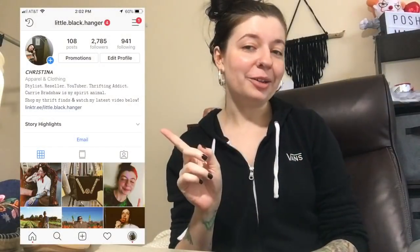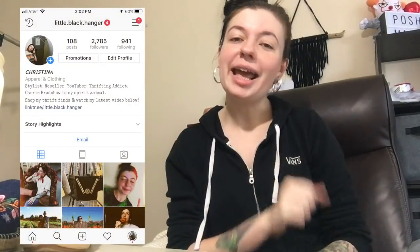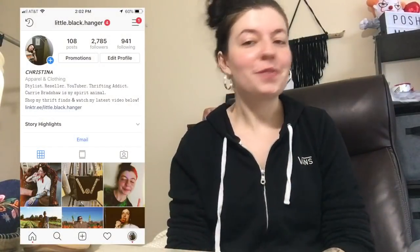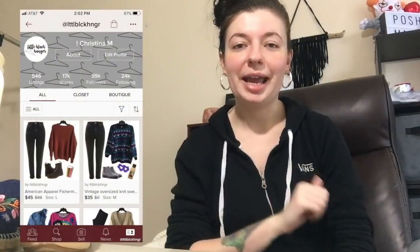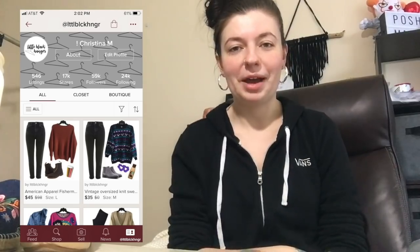Hello everyone, happy Friday. Welcome back to my channel. If you're new here, my name is Christina and I am a fashion reseller on the Poshmark app. You can find me on Instagram at little.black.hanger. You can also find me on Poshmark at littleblack.hanger without the vowels.